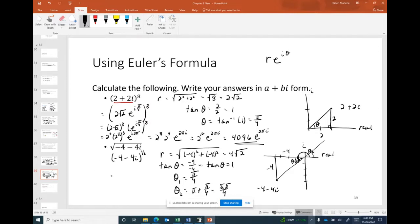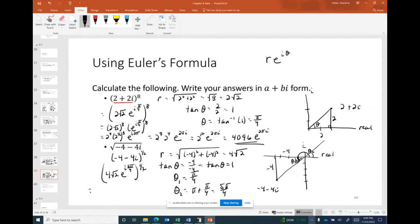So the polar form of (−4 − 4i)^(1/2) is (4√2 · e^(i·5π/4))^(1/2). Simplifying: (4√2)^(1/2) · e^(i·5π/8). The value (4√2)^(1/2) ≈ 2.3784. So the result is 2.3784 · e^(5πi/8).